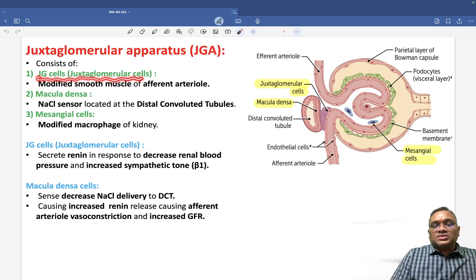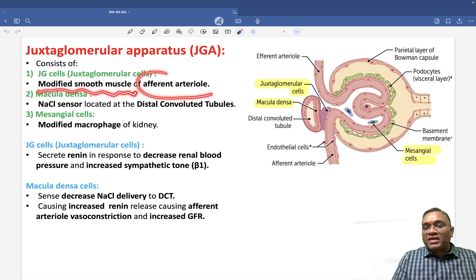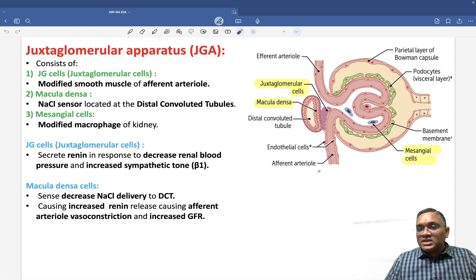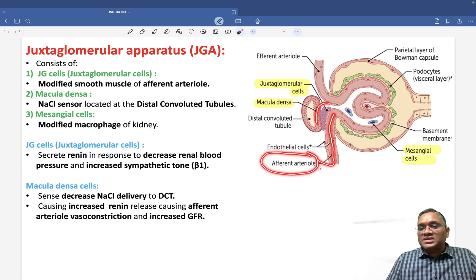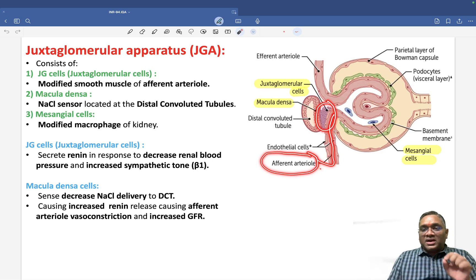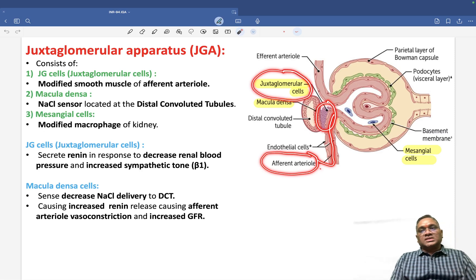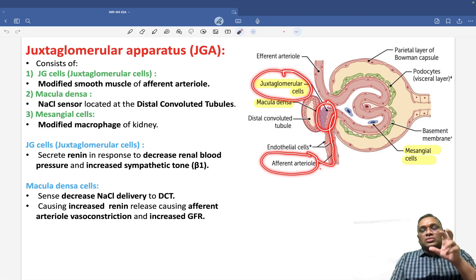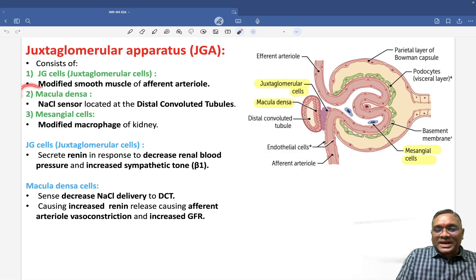Juxtaglomerular cells are modified smooth muscles in the afferent arteriole. When you look at the structure of the kidney, you will notice the afferent arteriole, and at that area you see modified smooth muscles — these are forming the juxtaglomerular cells. Their basic function is to cause vasoconstriction and to reduce blood flow.